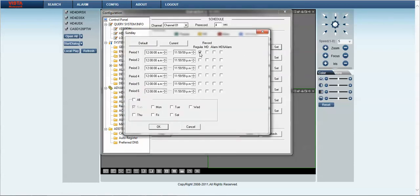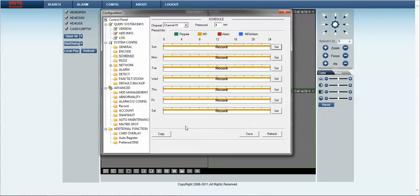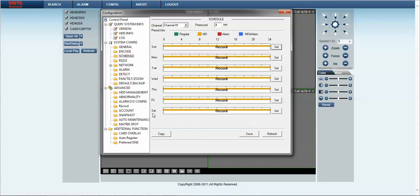And that's very simply done by clicking on the set button, clicking regular, clicking on motion detection, clicking all, all days of the week. Click OK. And the mustard colored line will indicate that we are recording 24 hours a day and motion detection and 7 days a week as well.